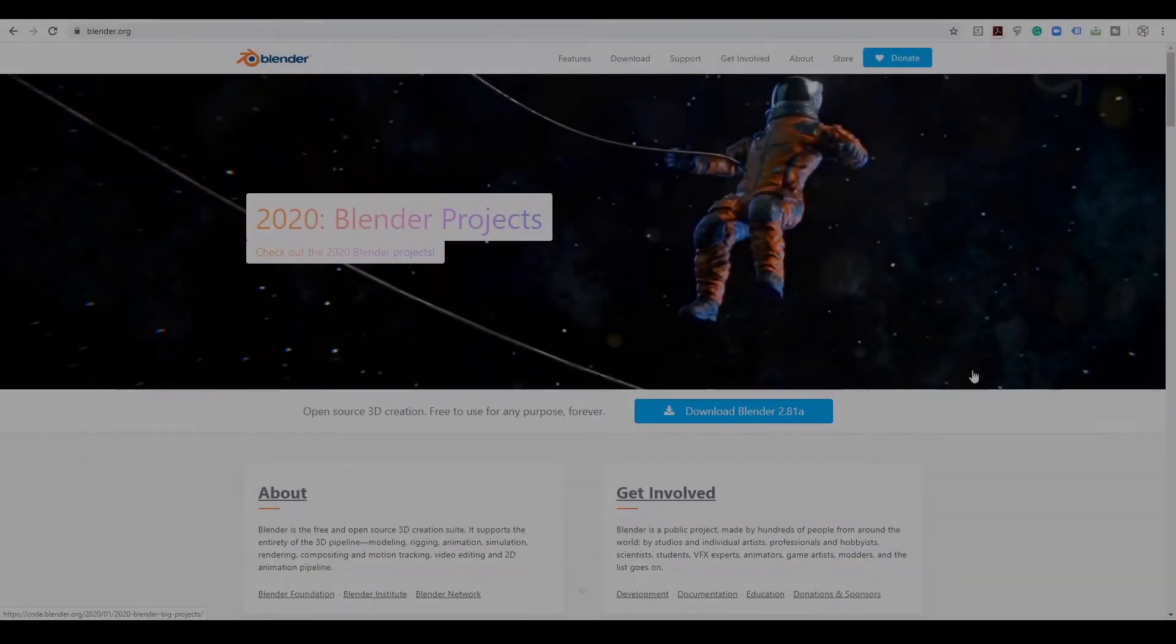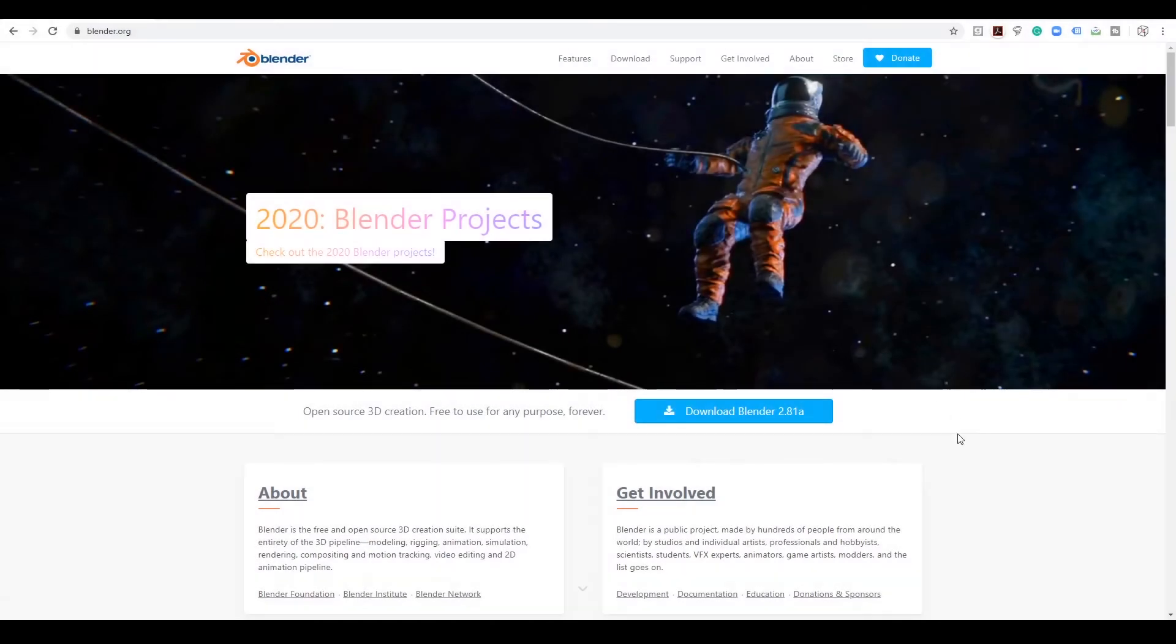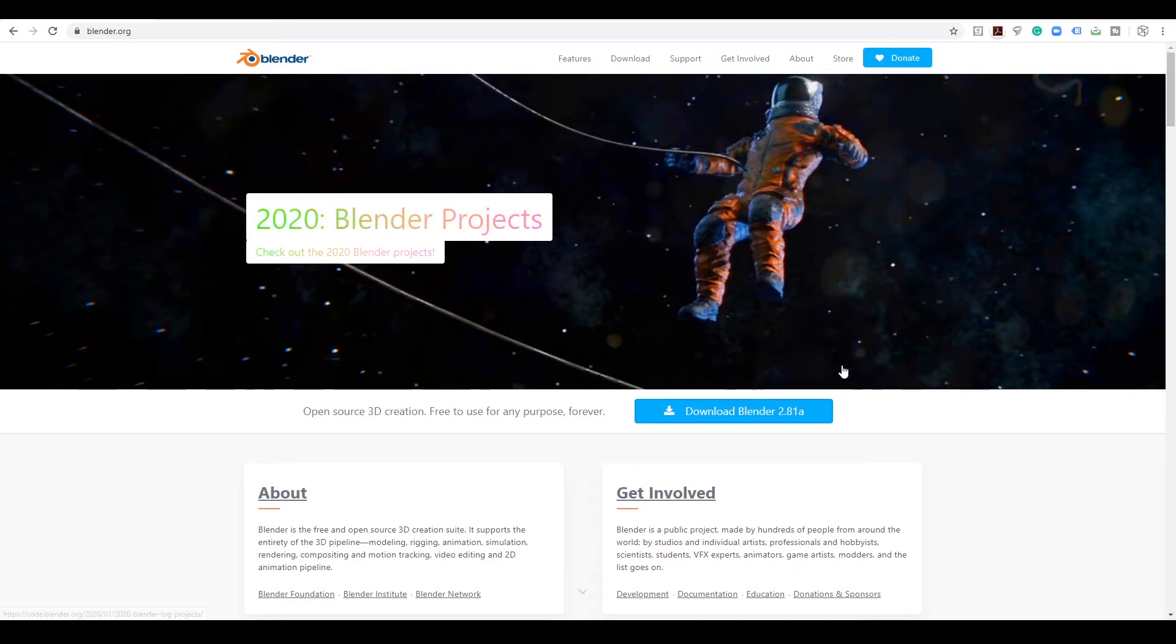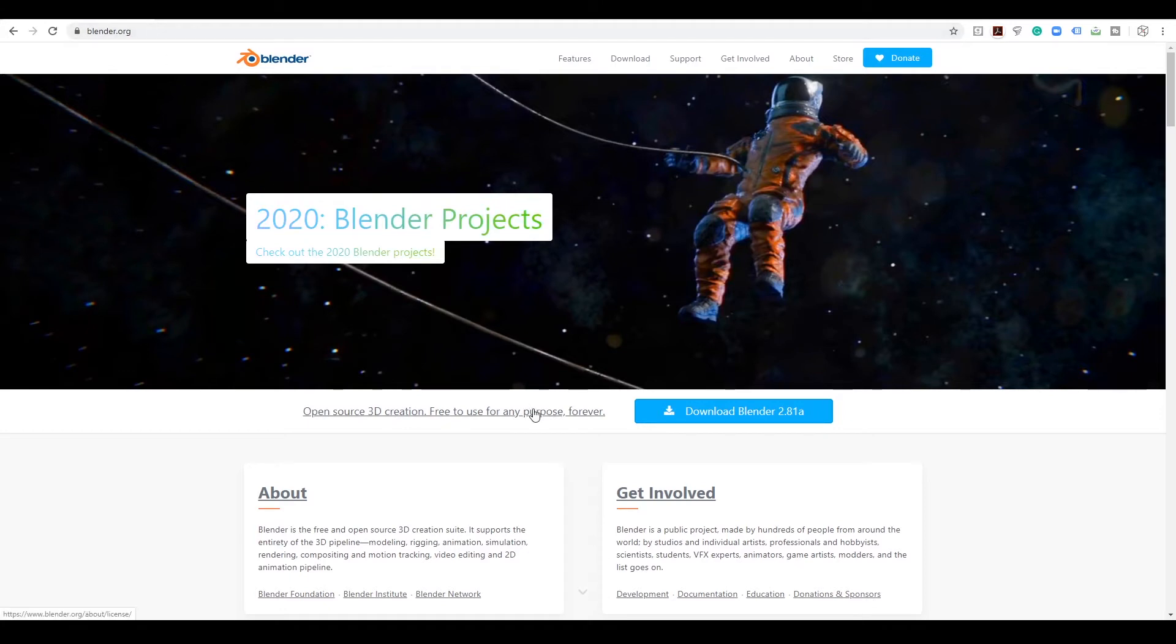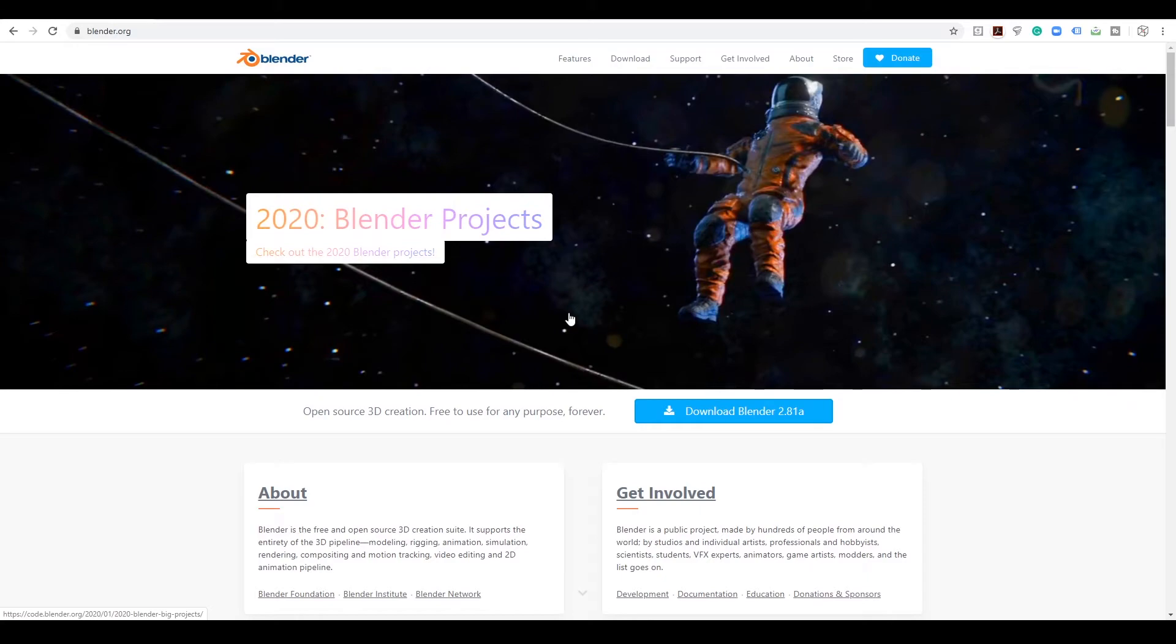All right, in this lesson we're going to download and install Blender 2.8 or the latest Blender, whatever it may be when you're watching this for PC. I'm using Windows 10. What you want to do is just go to blender.org or you can click it in the welcome lesson. There's a download link there, or I'll put it in the description of this video module lesson.